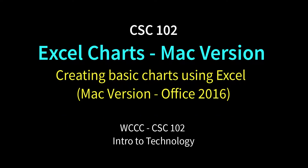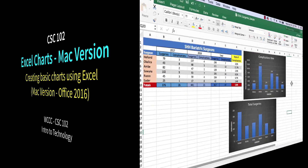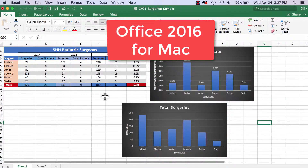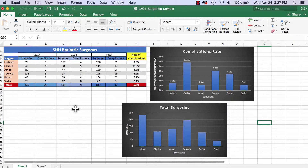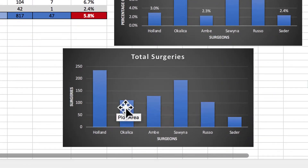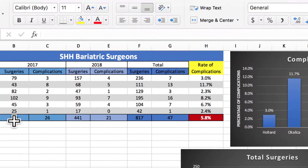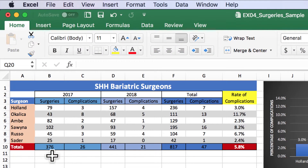Welcome to CSE 102 class. This is a Mac-only video for people who work on a Mac and need to work on Excel, just to go over charts because it is a little bit different than the Windows version. I'm going to start here with EX04, showing how to do a chart on this one. We're going to do a cluster chart, meaning there's going to be more than one column of data for each category. This would be the third chart on EX04, so I'll just do it on a Mac.